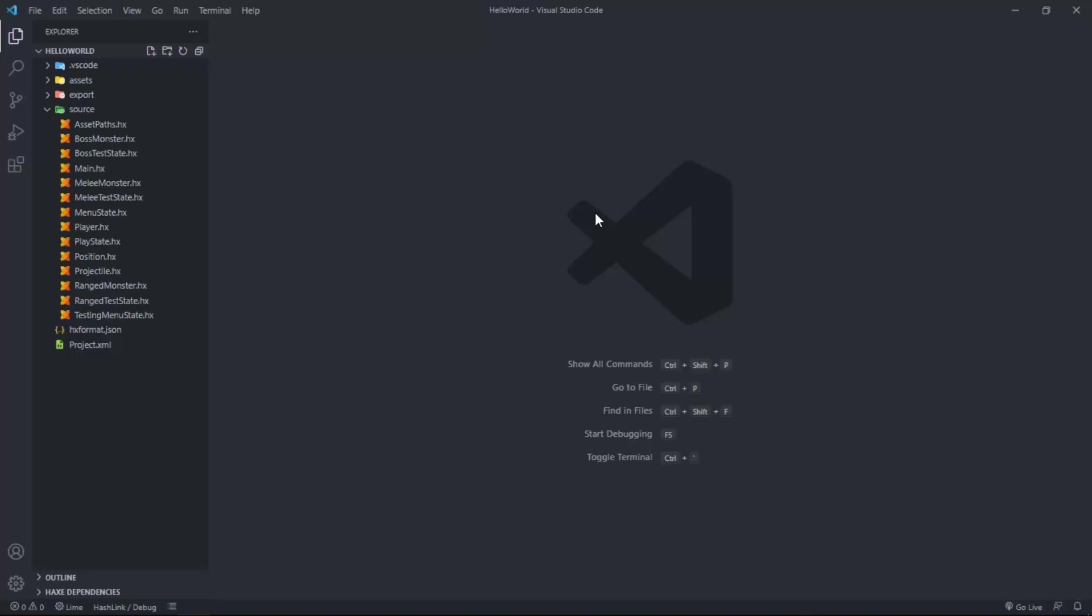What is up ladies and gentlemen, boys and girls, programmers of all ages. Welcome back to programming and game development with HaxeFlixel. In this introduction to HaxeFlixel programming series, today's tutorial we are finally adding the health bar and the ability for the player to die.